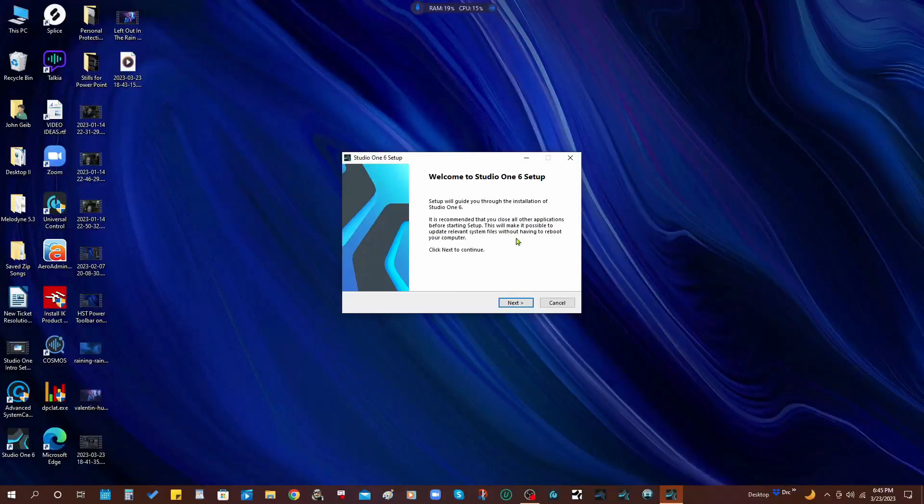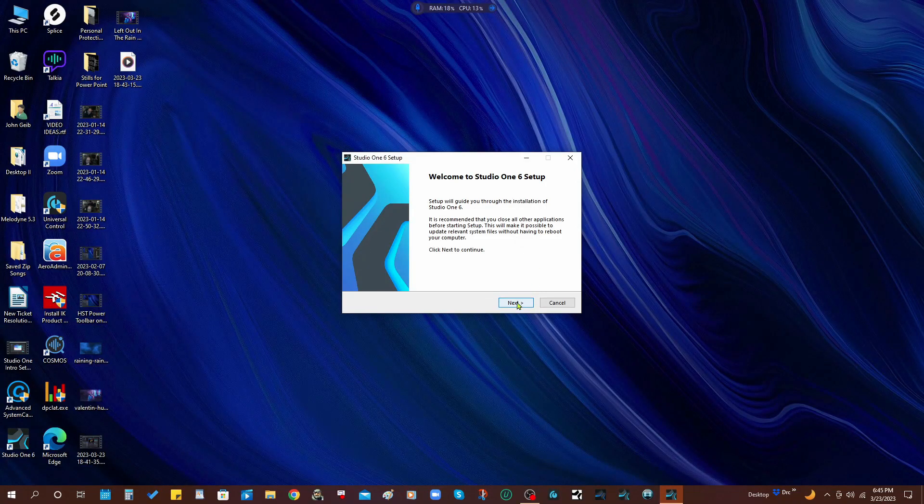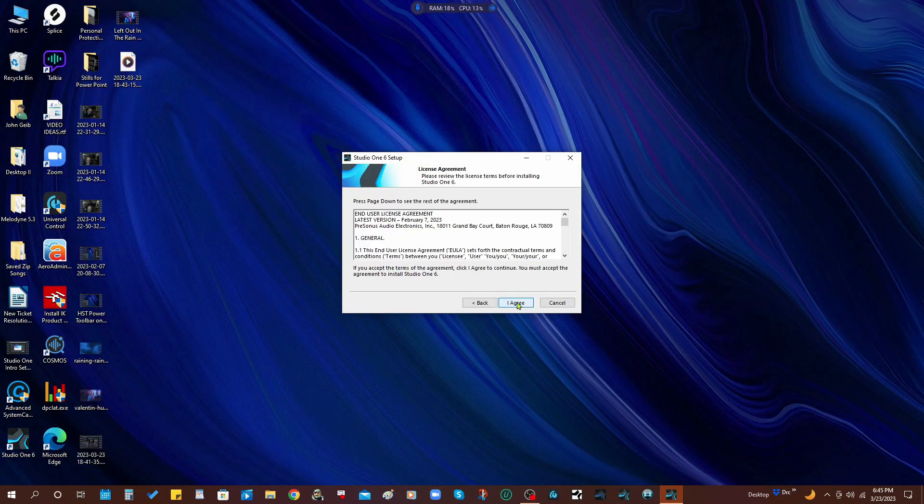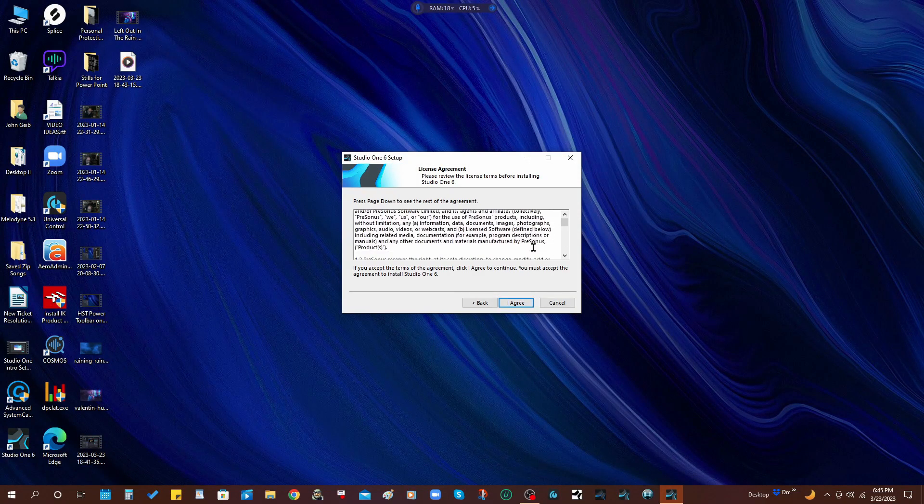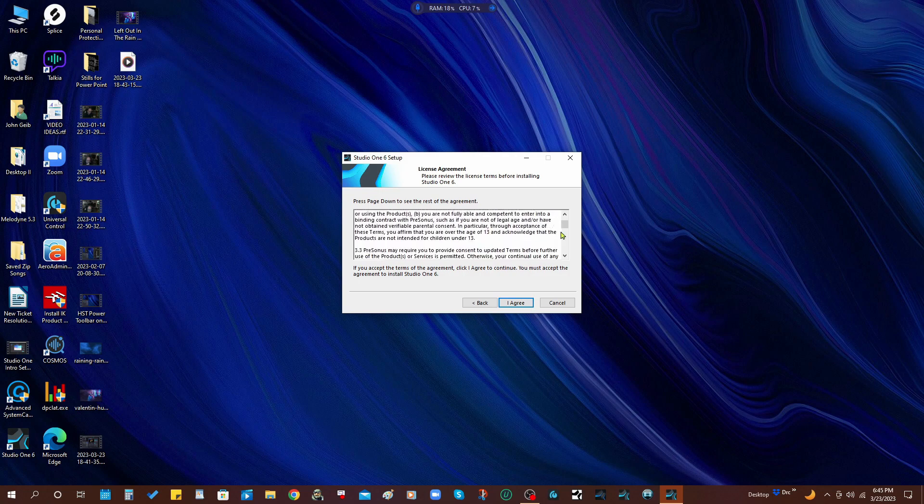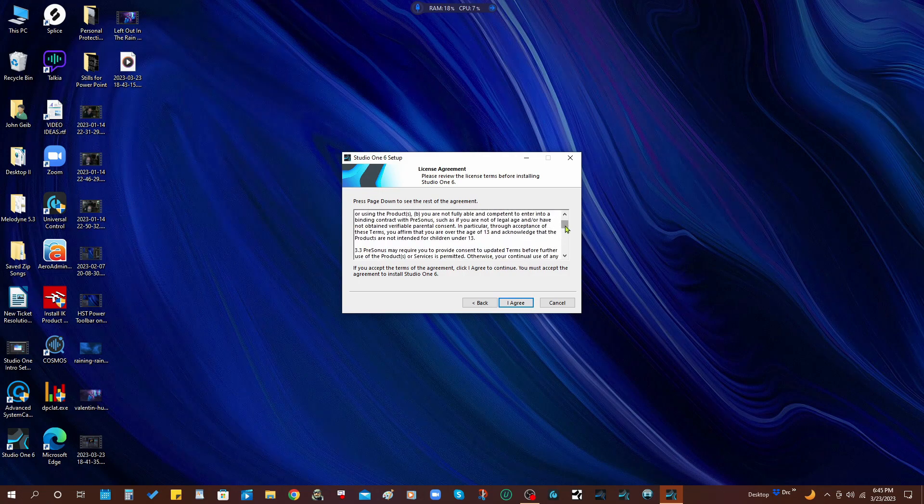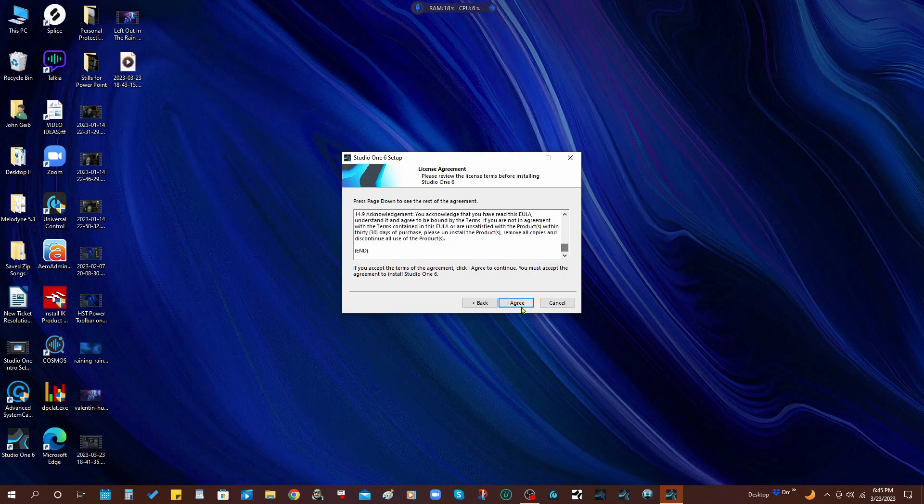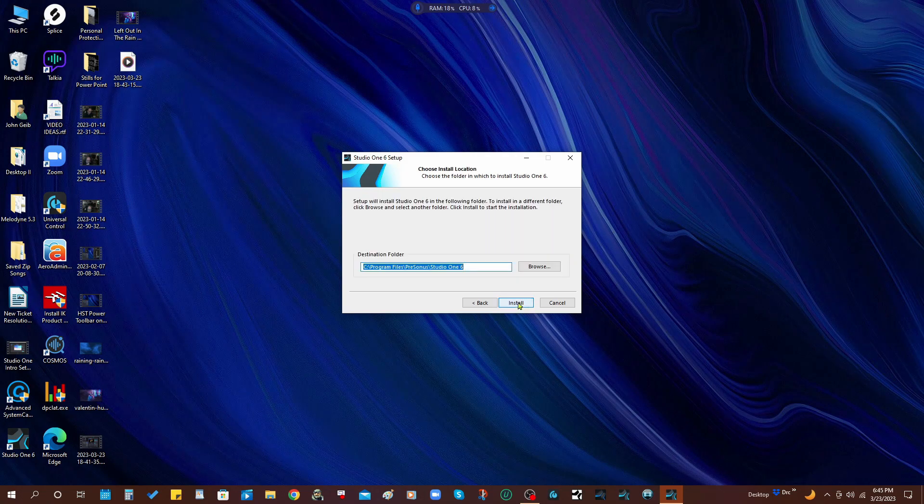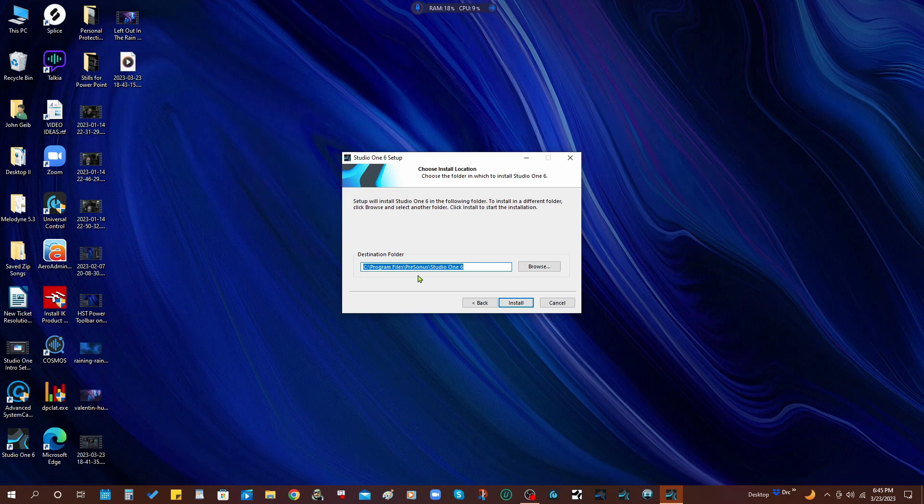And we're going to say yes and we're going to go through the install. Alright, so we're just going to click next and we also obviously want to agree to all of this.